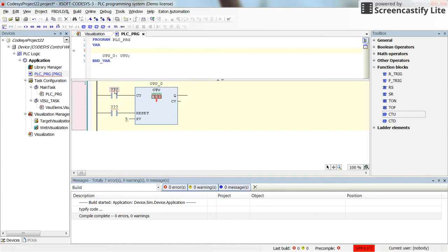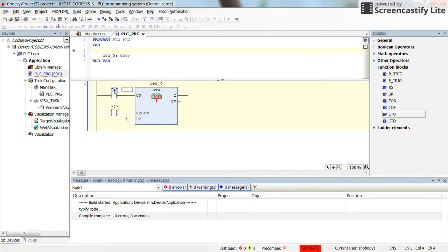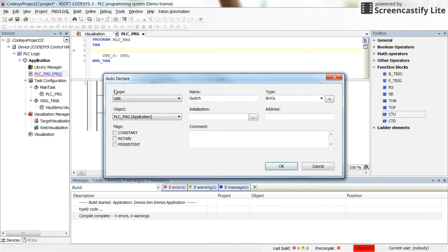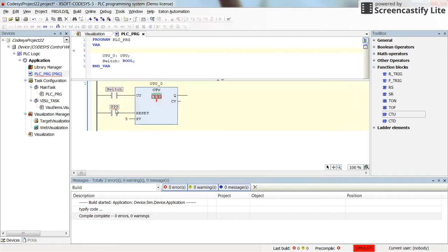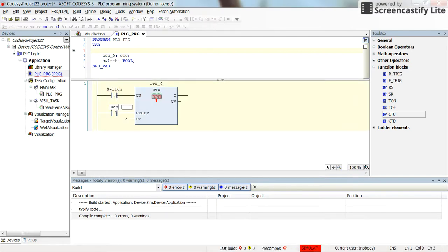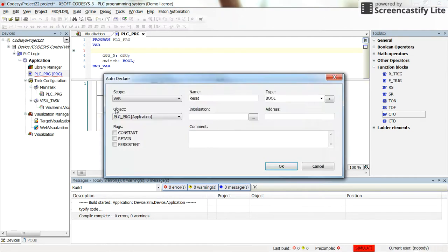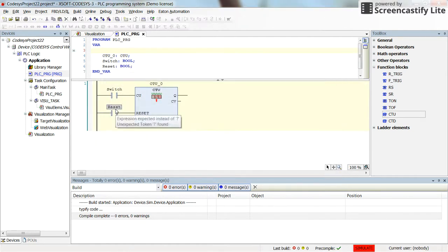For counting up, I will create a variable which is called switch. It will be a boolean variable. For resetting it, I will use another variable with the name of reset. This is again a boolean.